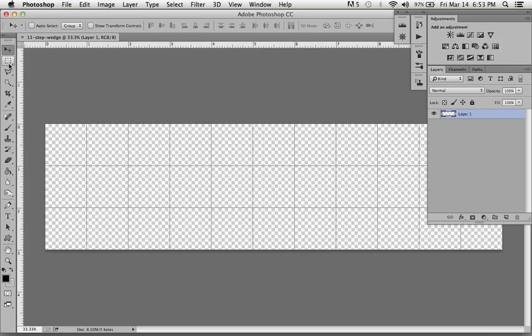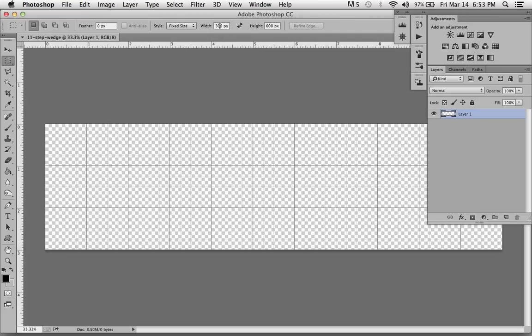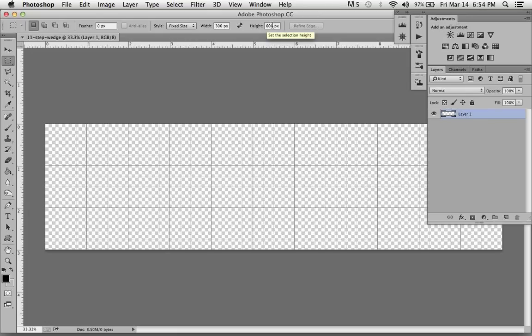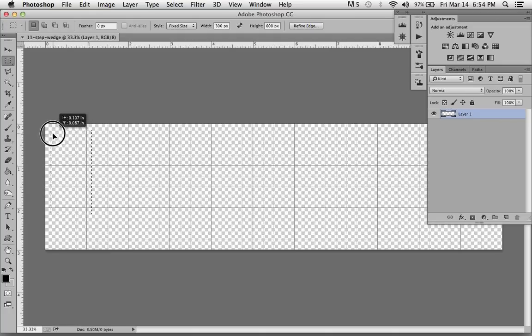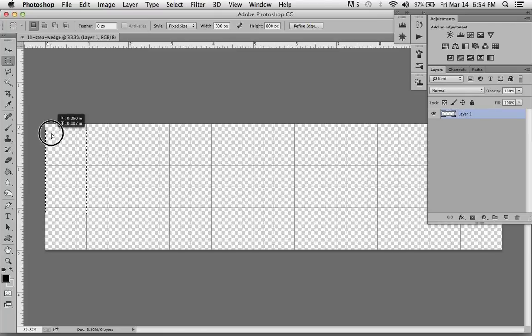Go over here to the rectangular marquee tool, and instead of normal we want a fixed size. Now we want to make a 1 inch by 2 inch square, so 1 inch times 300 pixels, that's 300. 2 inches times 300 pixels is 600. If I click here to the left, I get a 1 by 2 inch square. I just move that so it snaps in place, snapping to the guides.